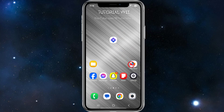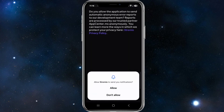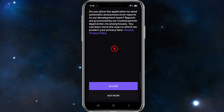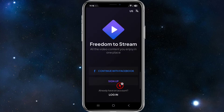I'm assuming you've already got the Streamio app downloaded and installed from your Play Store. If you haven't, just go to your Play Store, search for Streamio, and download and install it. Opening Streamio for the first time, go ahead and click Allow. You can allow the application to send automatic anonymous error reports — I'm just going to select 'Not Now'.